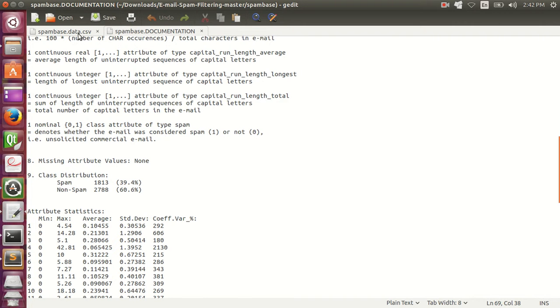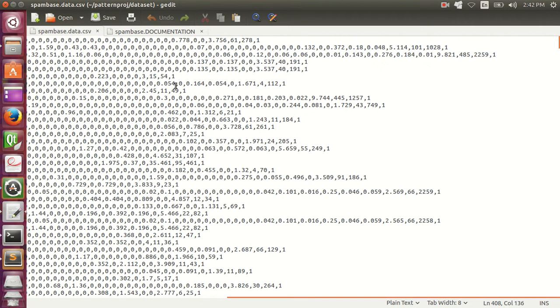Hello all. This is part 2 of the presentation and it will be the demonstration of the code that I have used. But before demonstrating that, let me just show you the dataset that I have used. I have used the spam-based dataset.